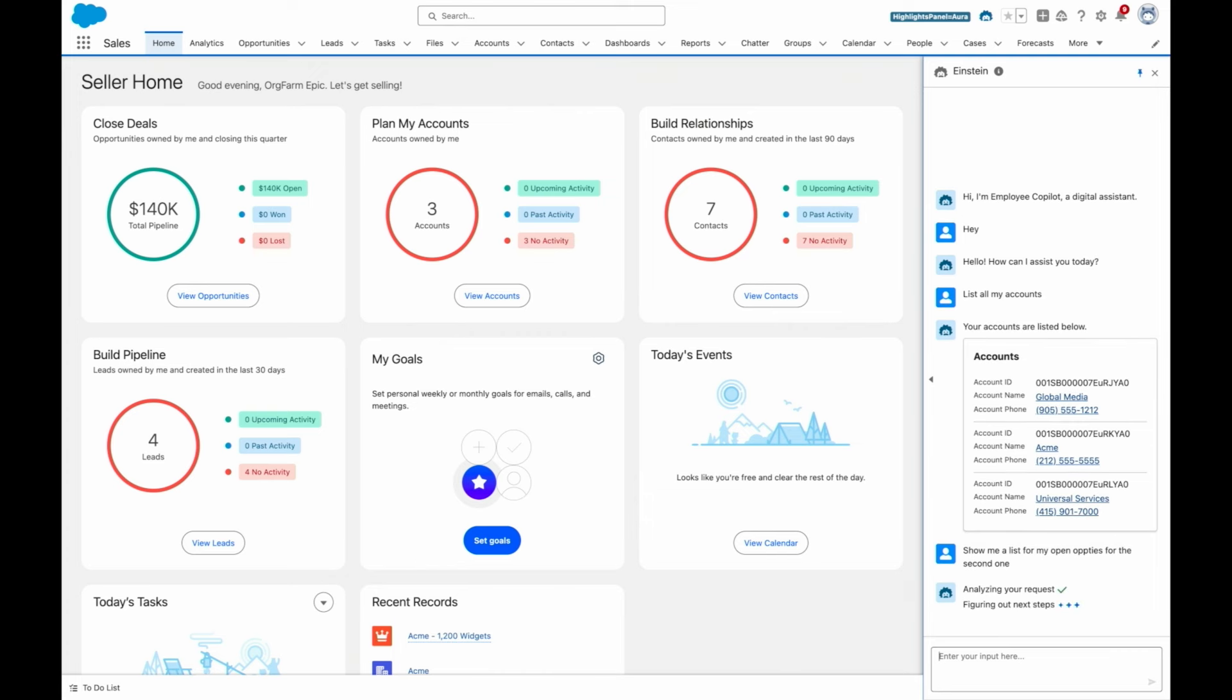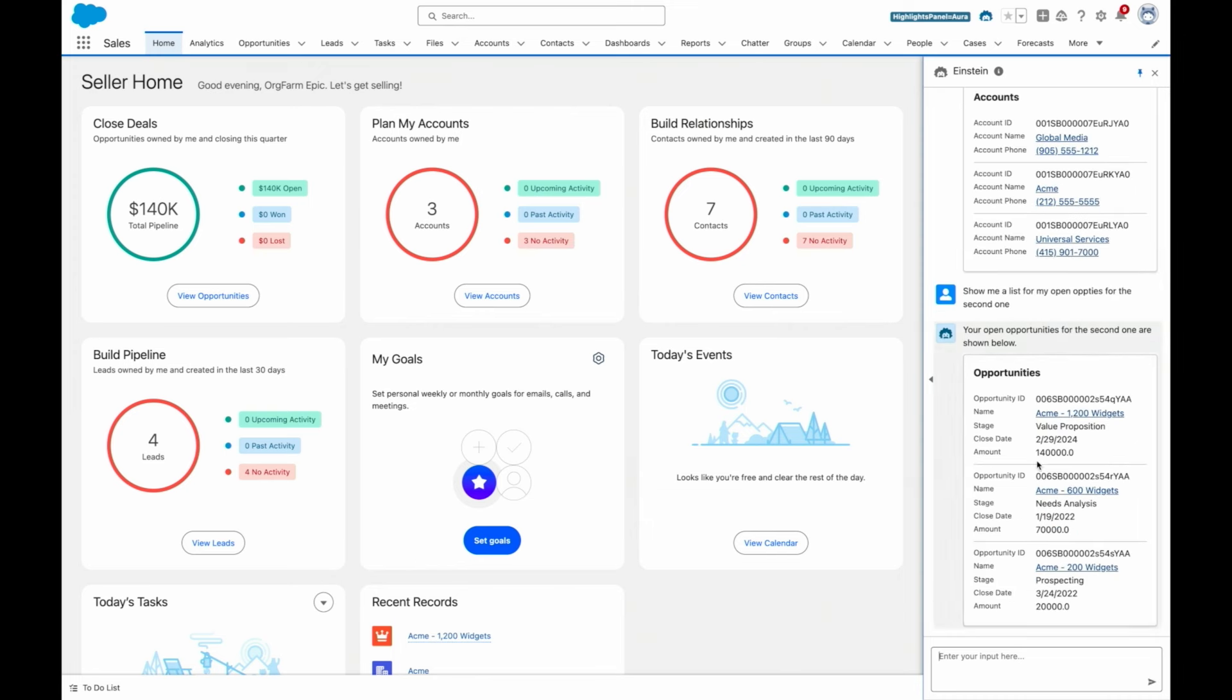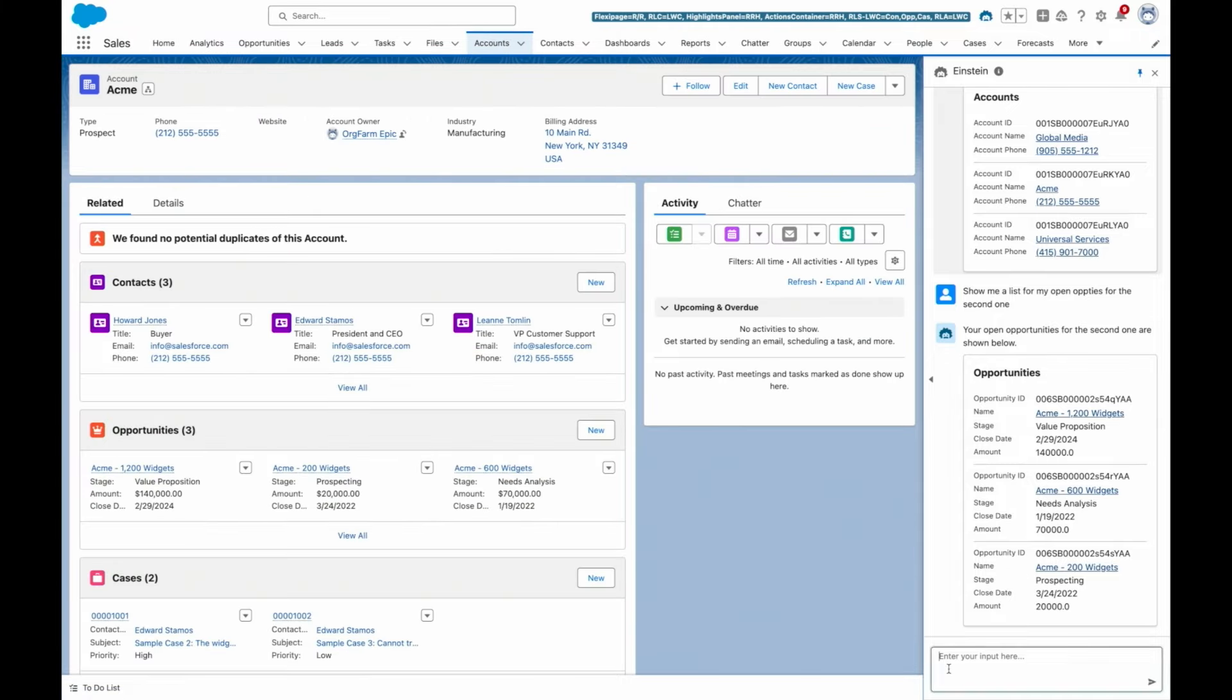And because Einstein Copilot is conversational, I can reply with something like, show me a list for my open opties for the second one, and I'll be understood in the context of this ongoing conversation.